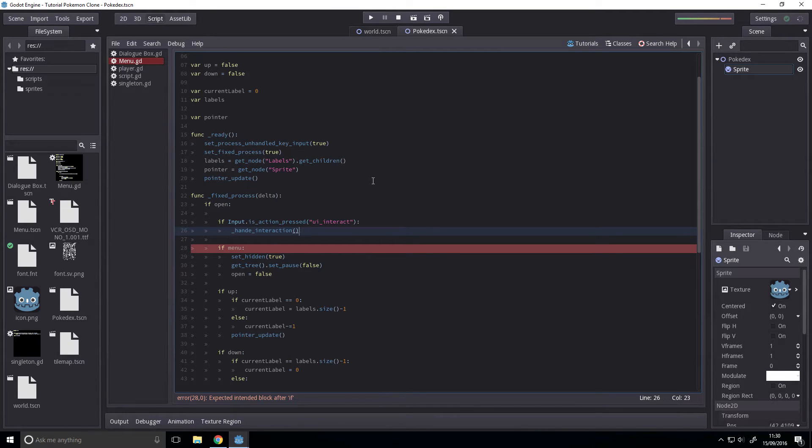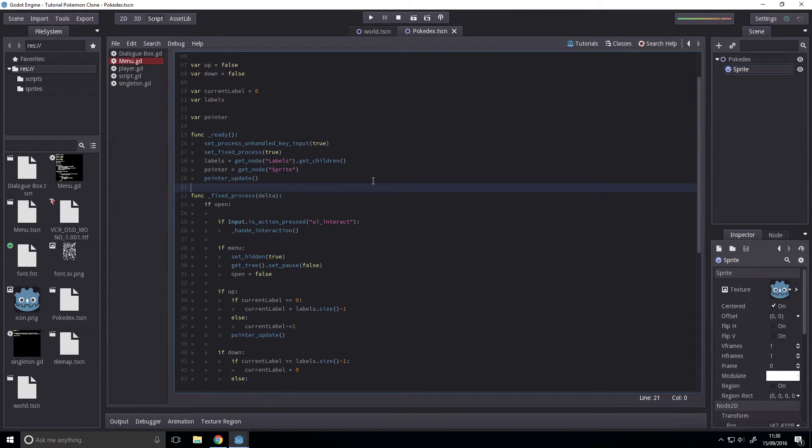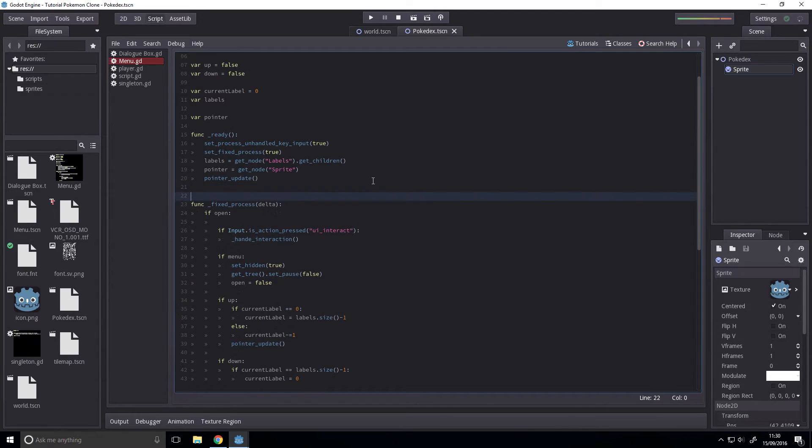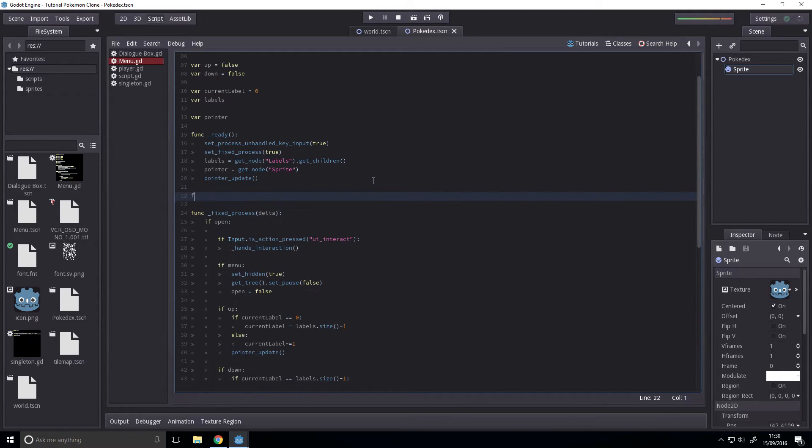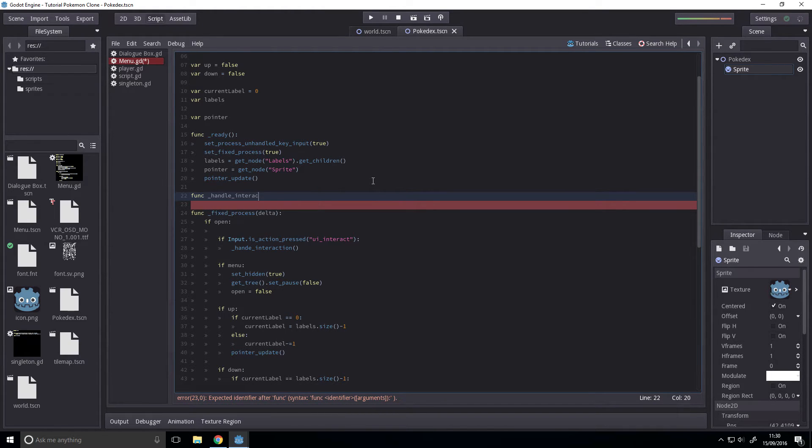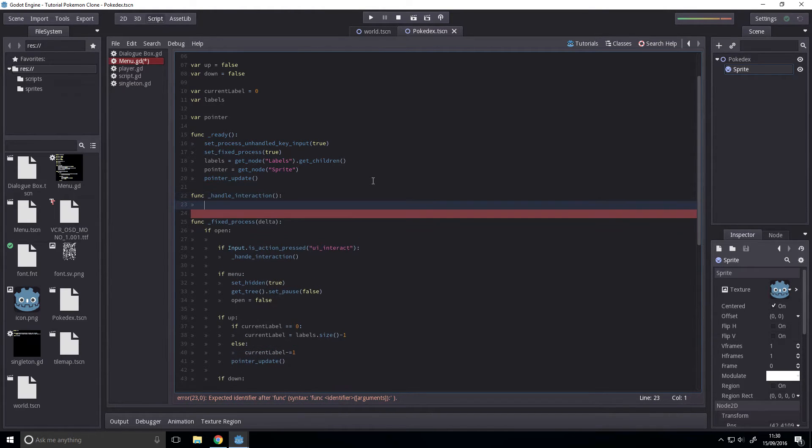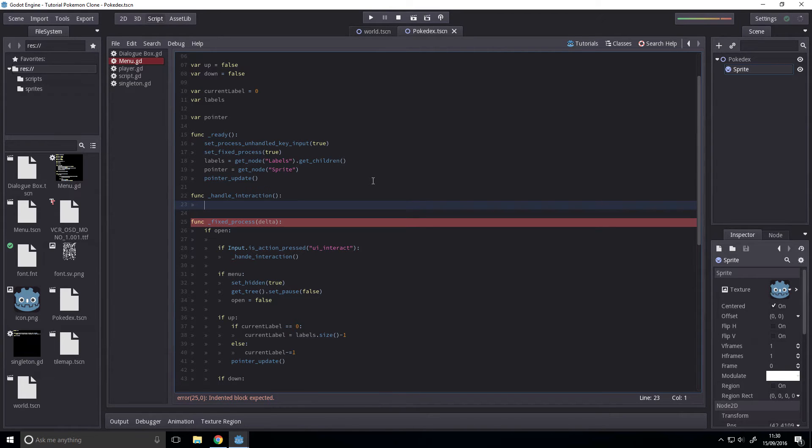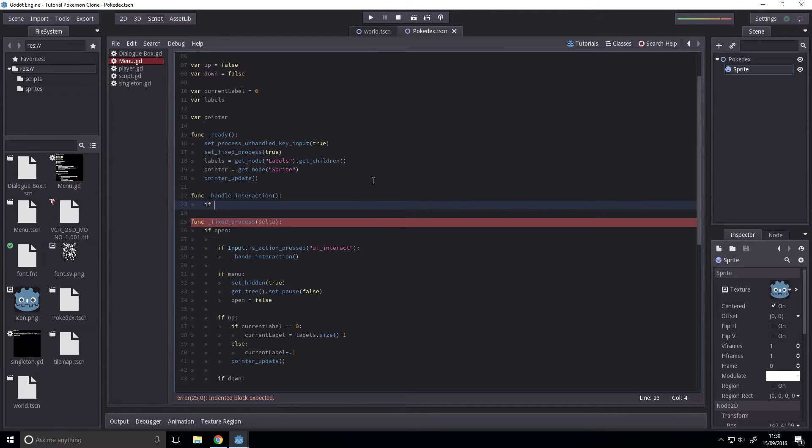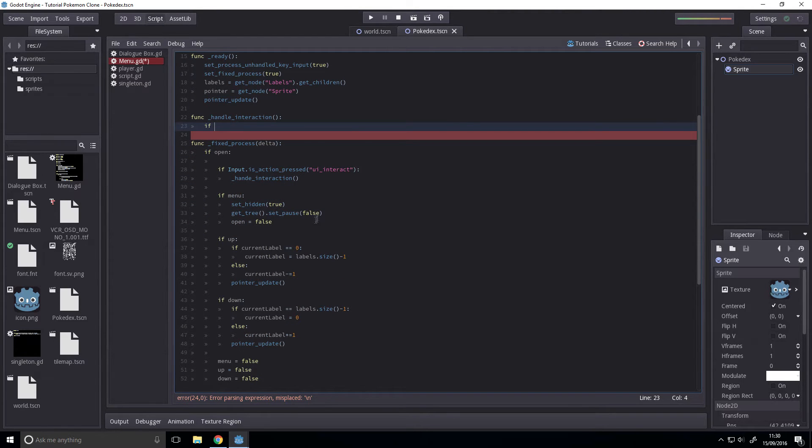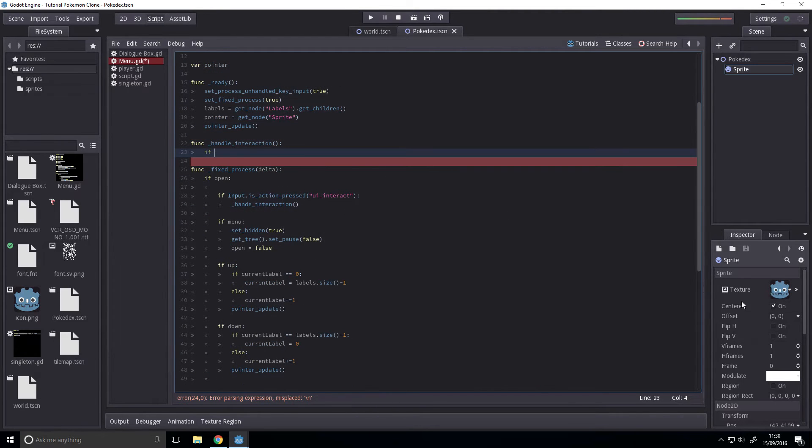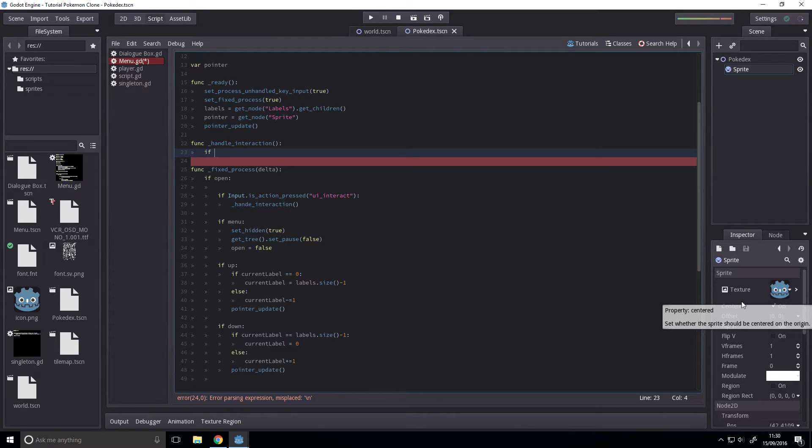Nope, too used to using other programming languages. Almost did a semicolon there. Classic mistake with Python, or GDScript in this case. Handle interaction. Then when the interaction is handled, we'll just have if current_label equals zero.